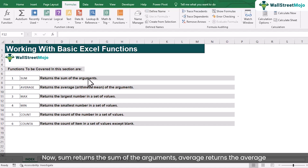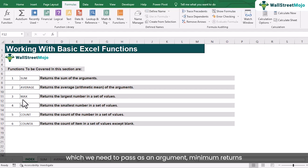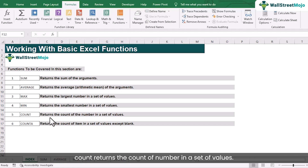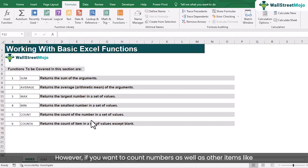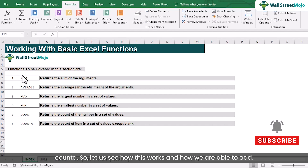SUM returns the sum of the arguments. AVERAGE returns the average or the arithmetic mean of the argument. MAX returns the largest number in a set of values which we need to pass as an argument. MINIMUM returns the smallest number in a set of values. COUNT returns the count of numbers in a set of values. COUNT will only count numbers — if anything other than a number is present, COUNT is unable to count. However, if you want to count numbers as well as other items like names and special characters, then you have to use COUNTA.